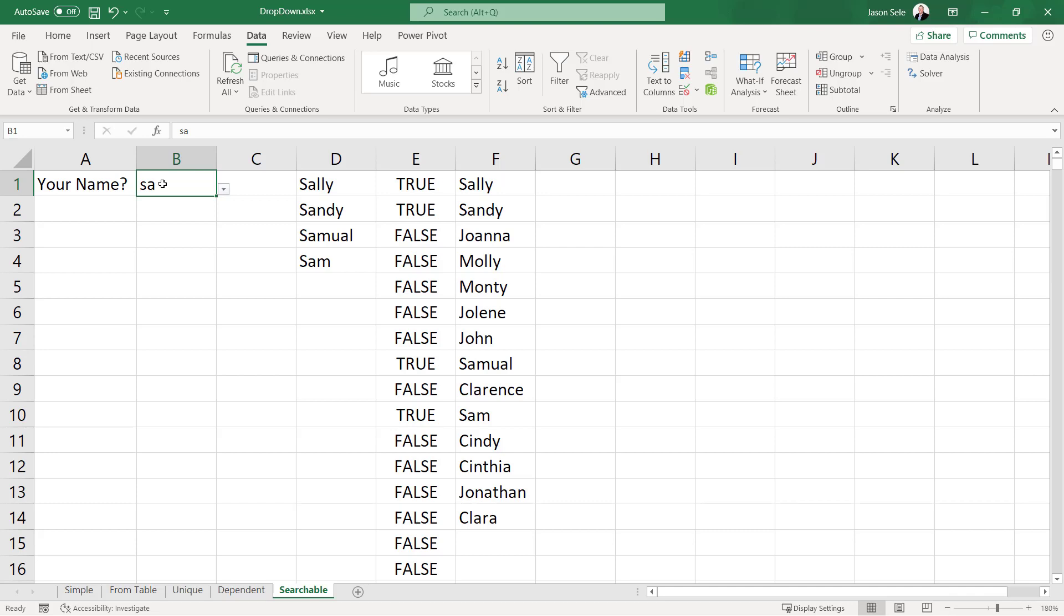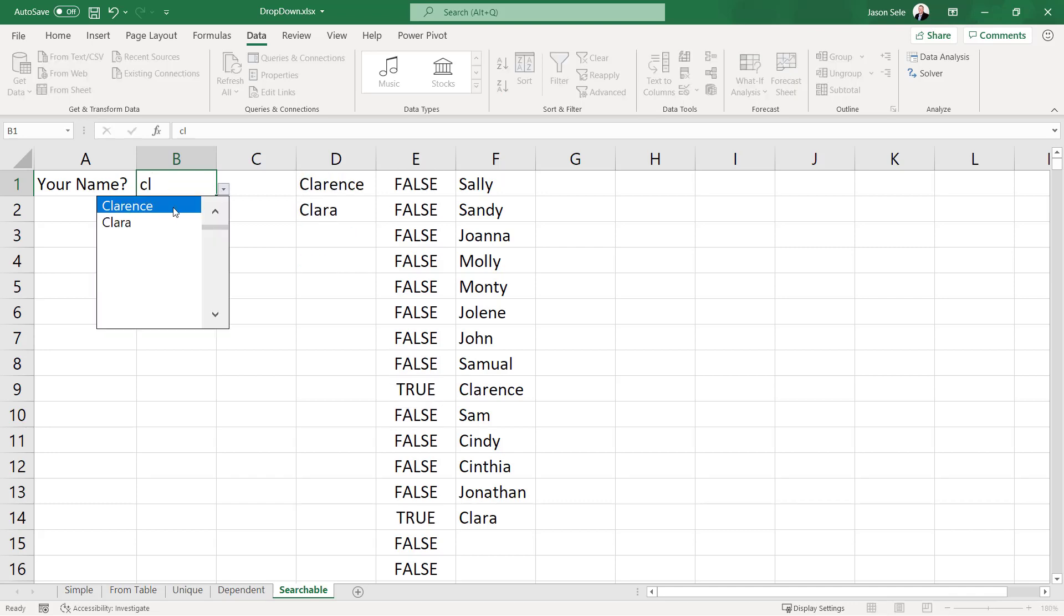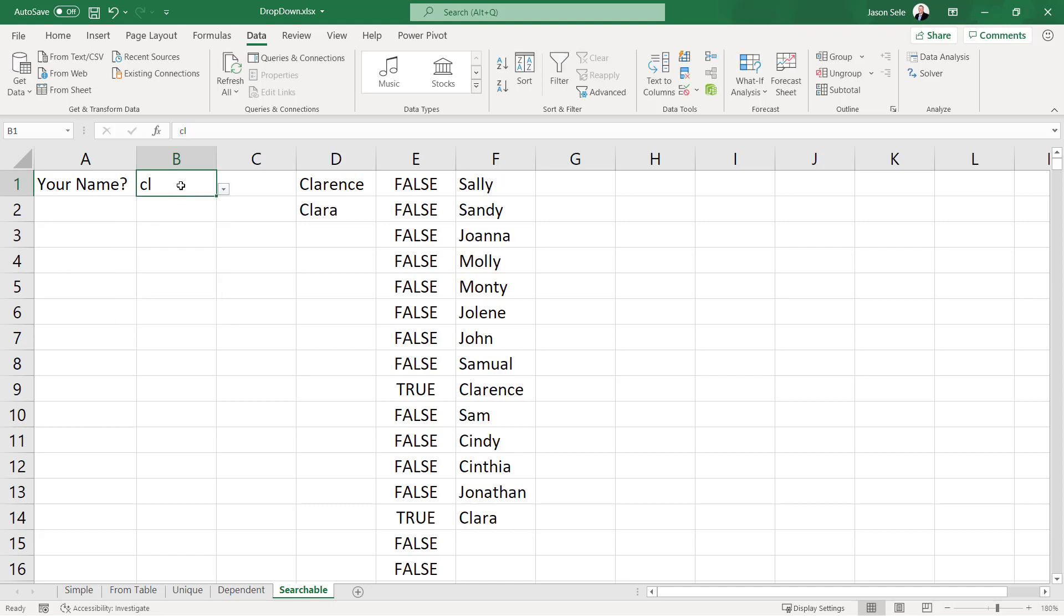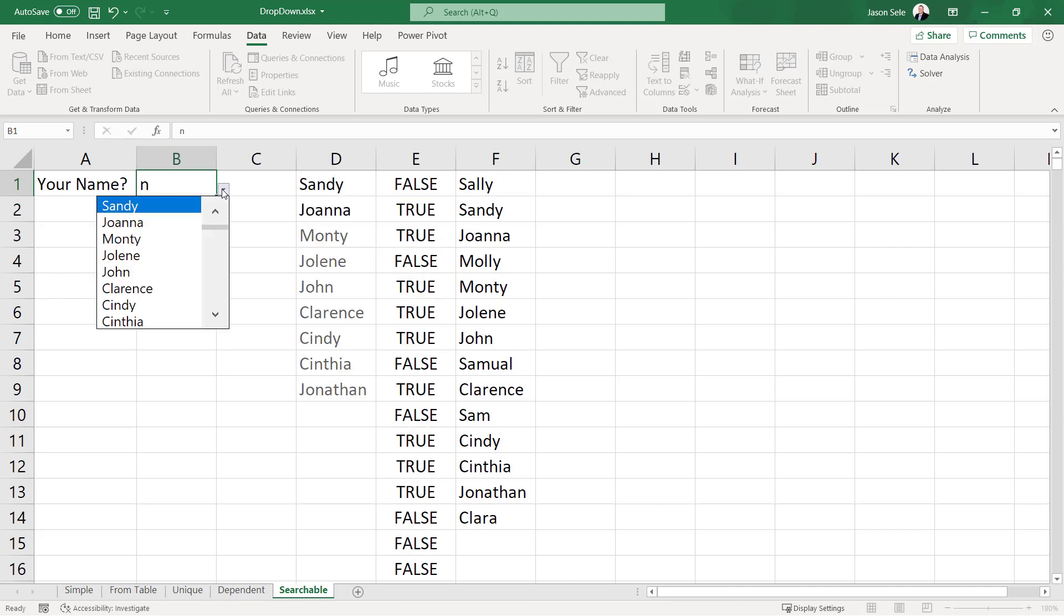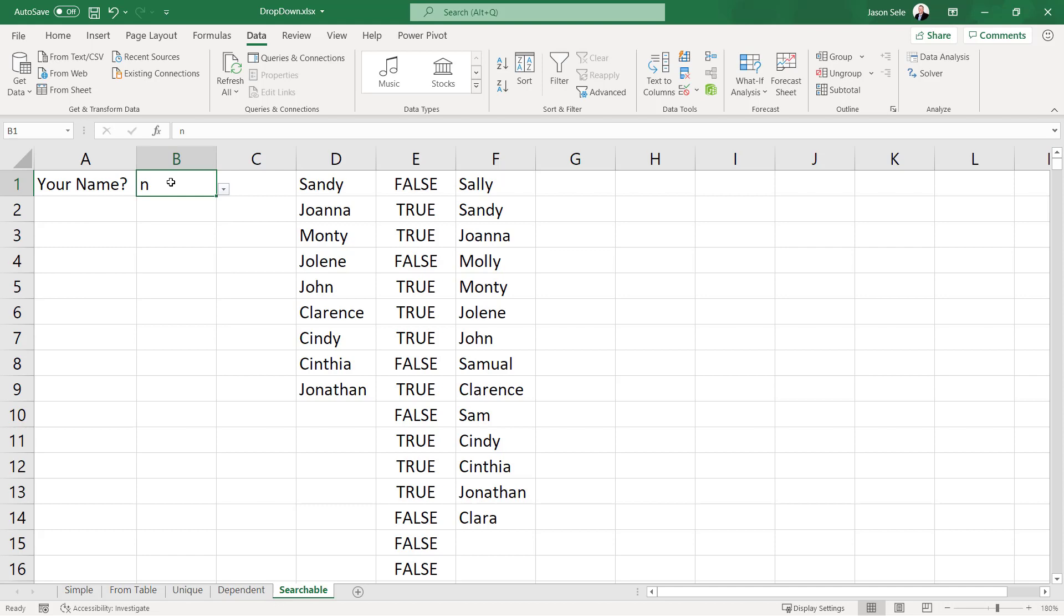If I were to type in CL it updates to the names with CL in them. I can even use things like the letter N which is all over the place and it shows all the names within.